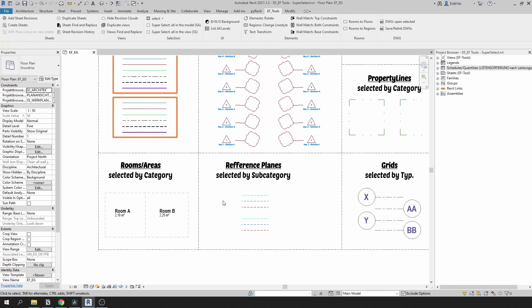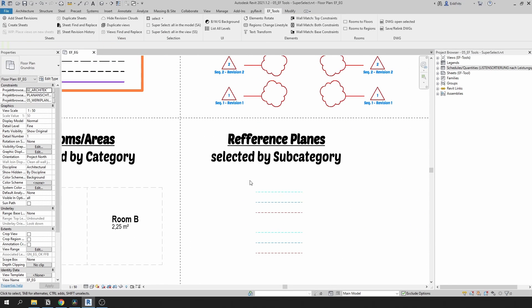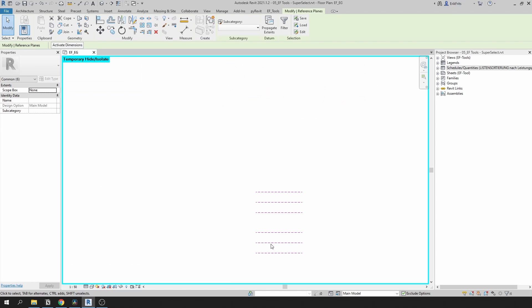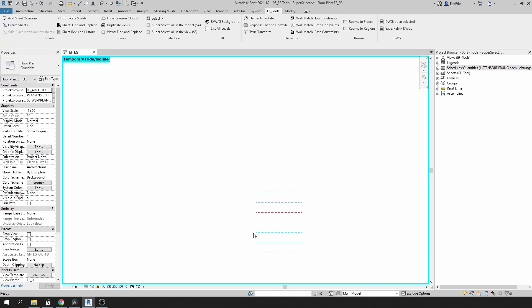There's also reference planes that will be selected based on their subcategory. For example, if I select these three different categories and click SS, it selects these ones as well.